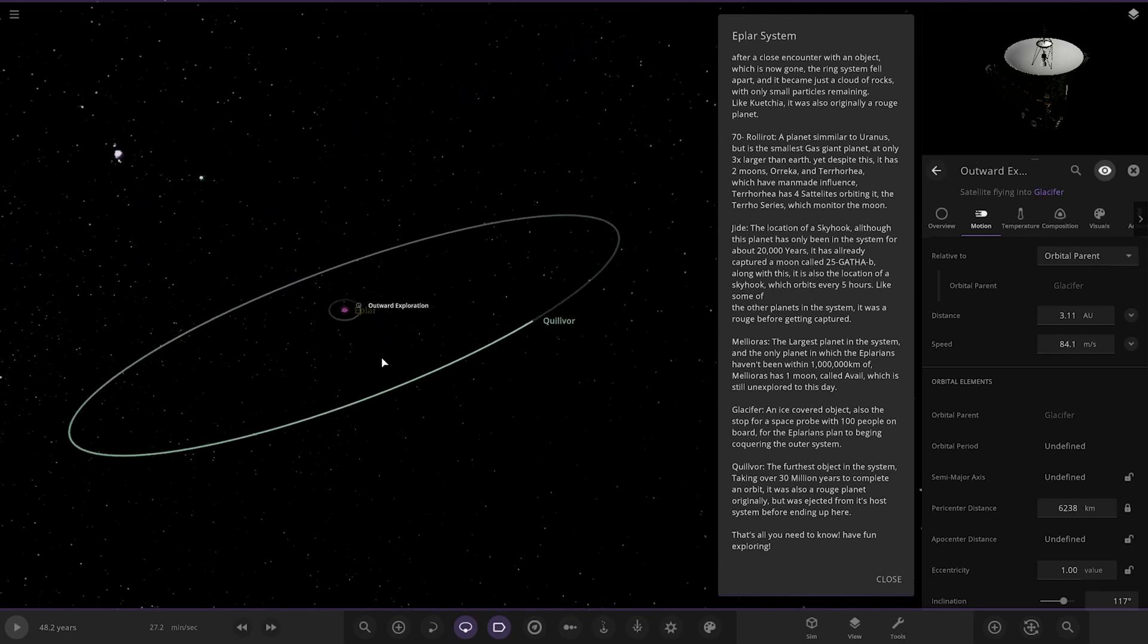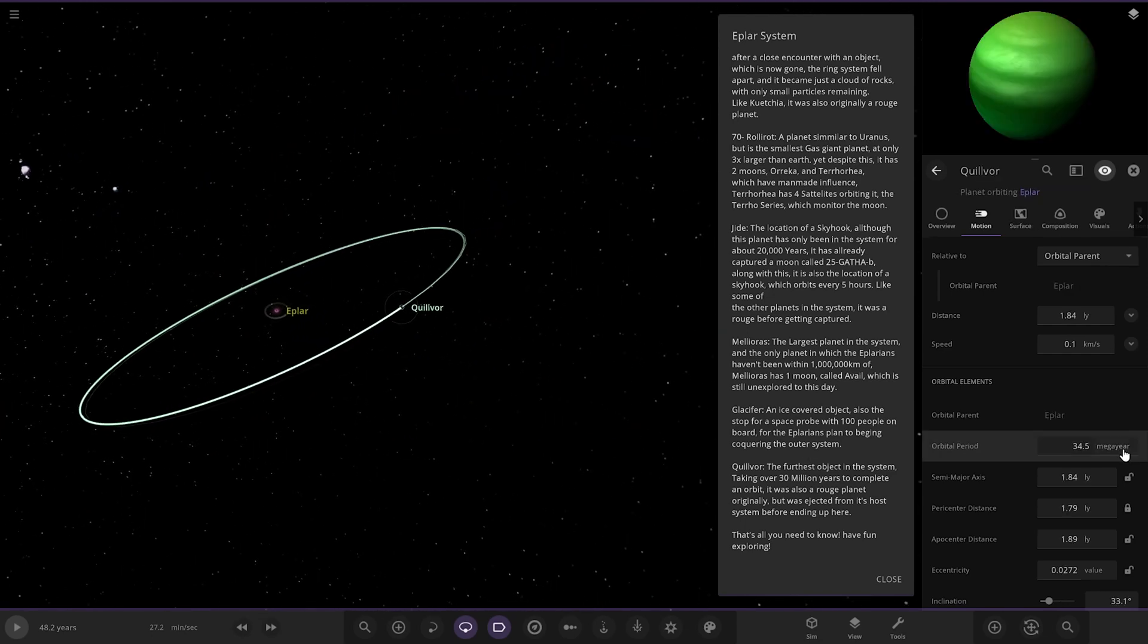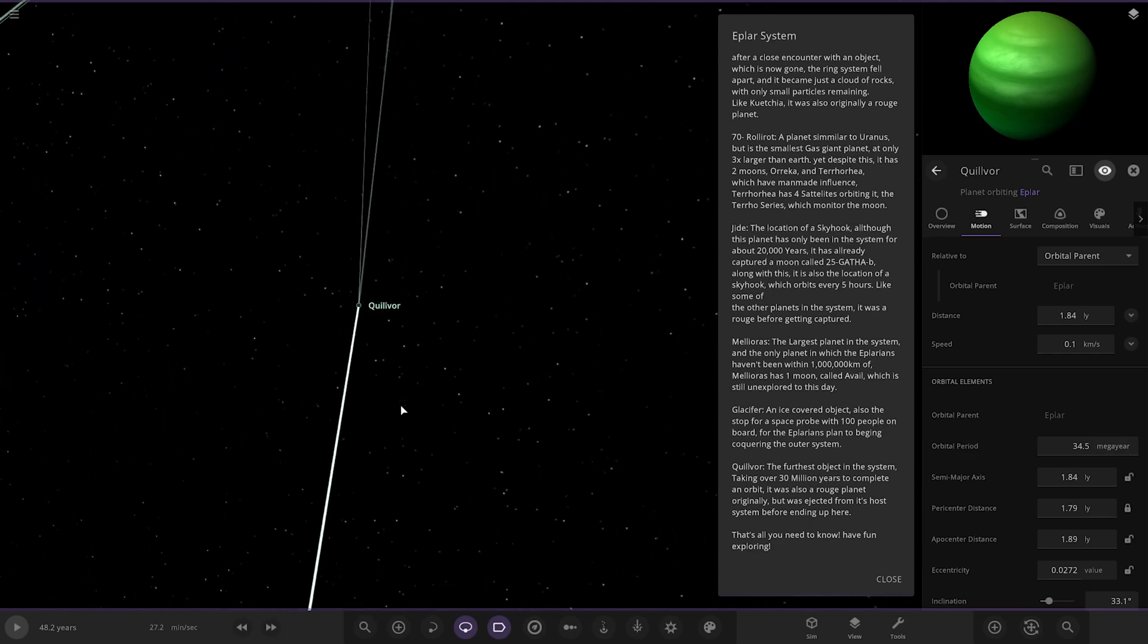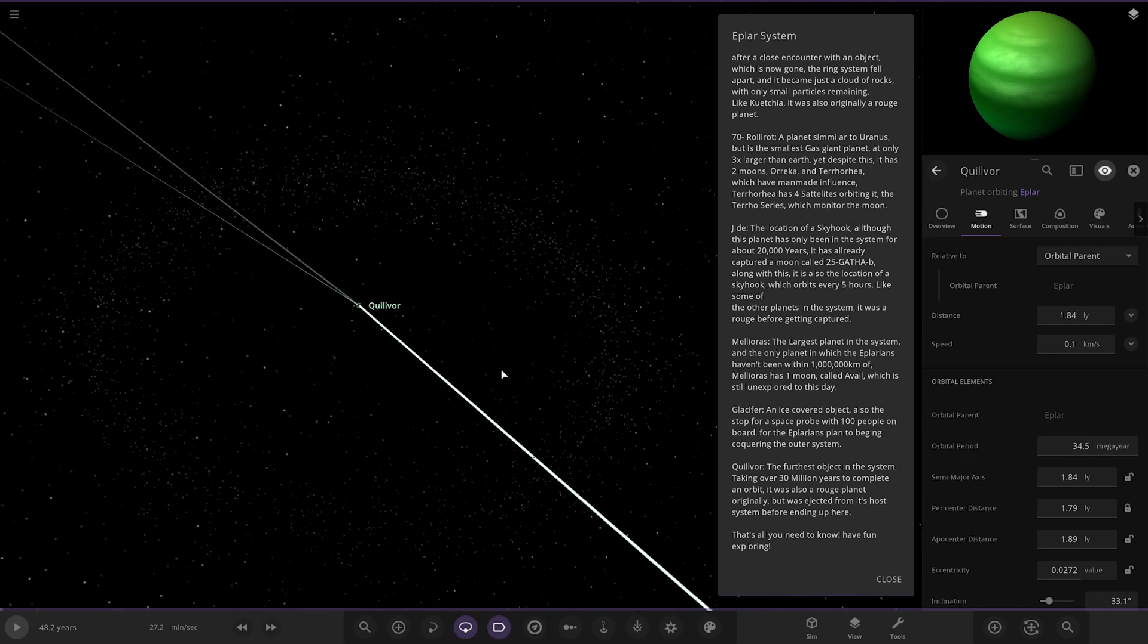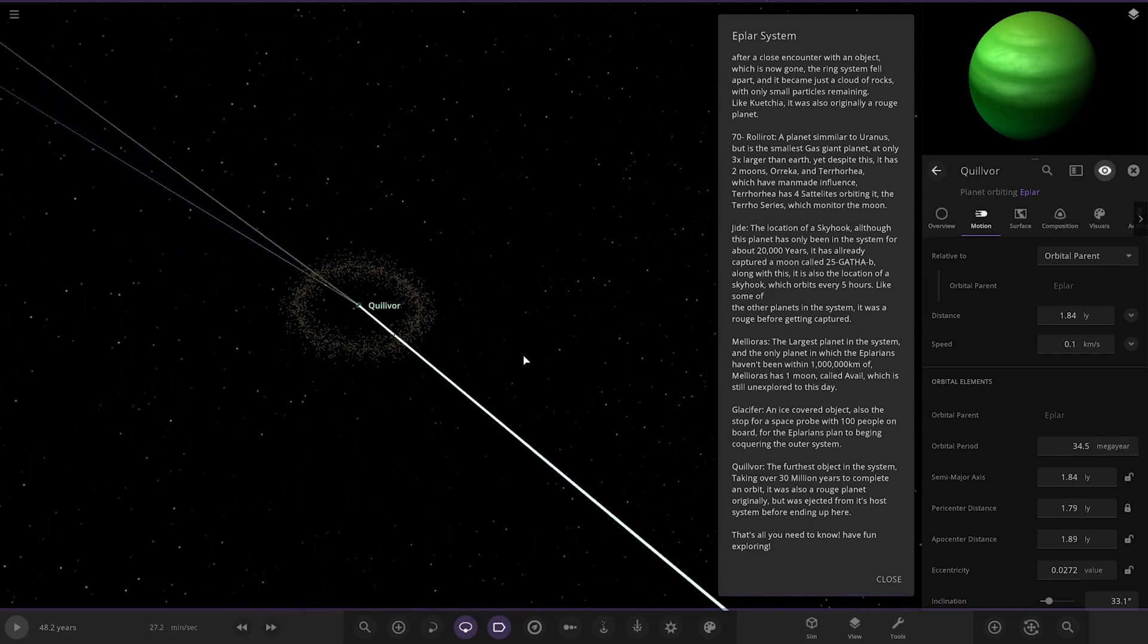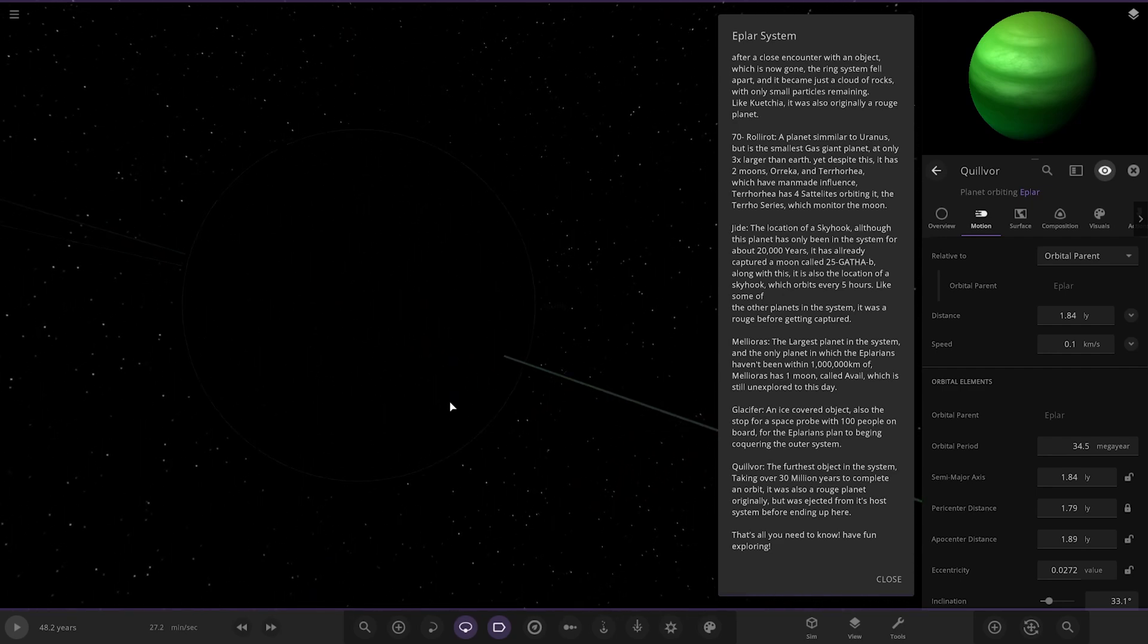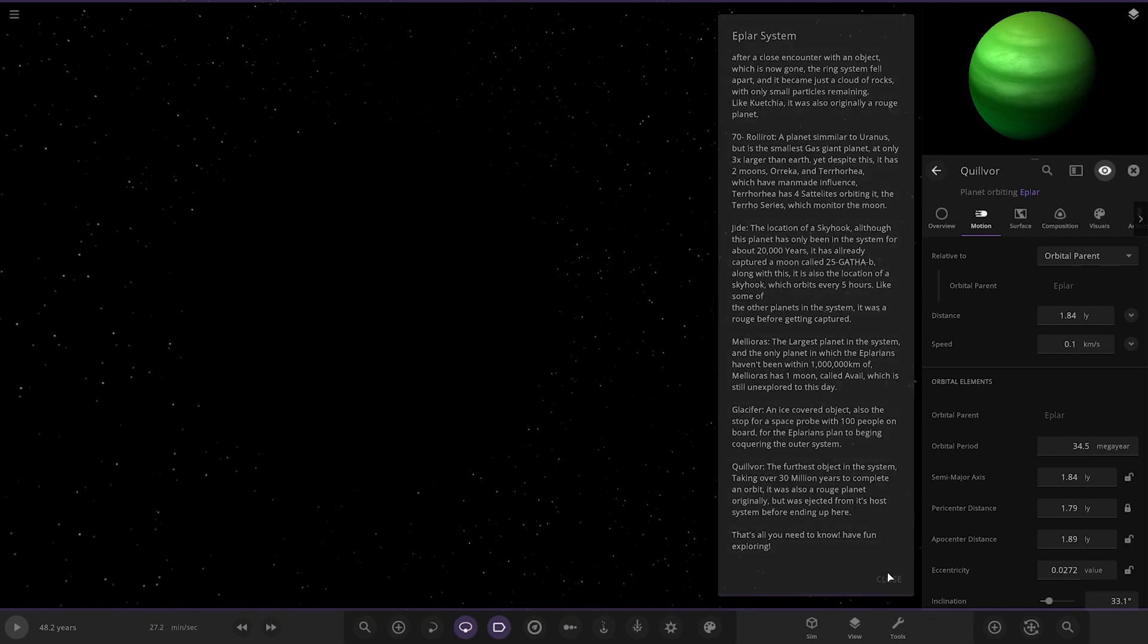And then next up we have got this, which is over a light year away. The furthest object in the system has got a huge ring system around it as well. Taken over 30 million years to complete an orbit. It was also a rogue planet originally but it was ejected from its host star before it ended up here. That's all you need to know. Have fun exploring. Yeah, it's pretty interesting. So there we go.